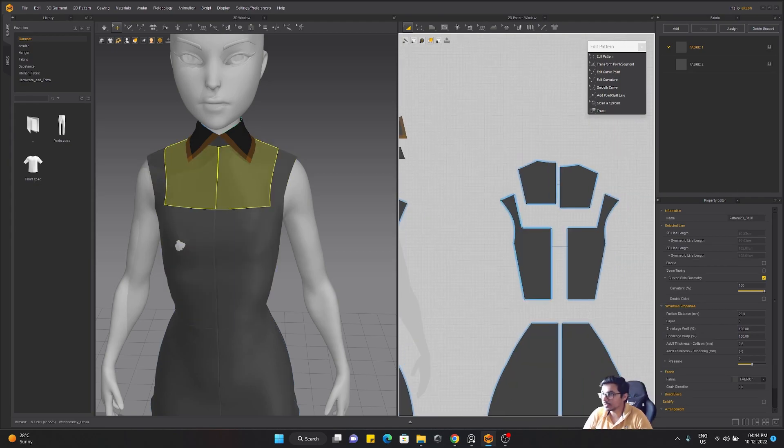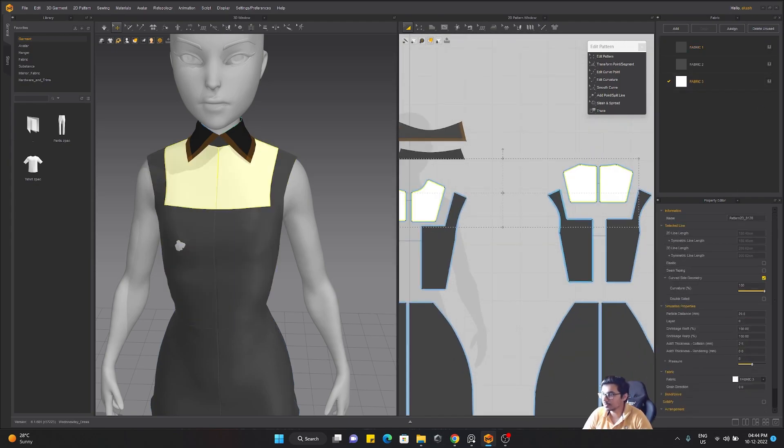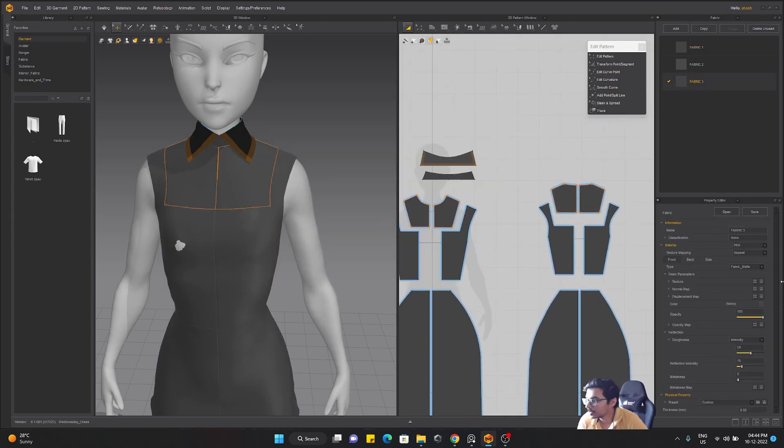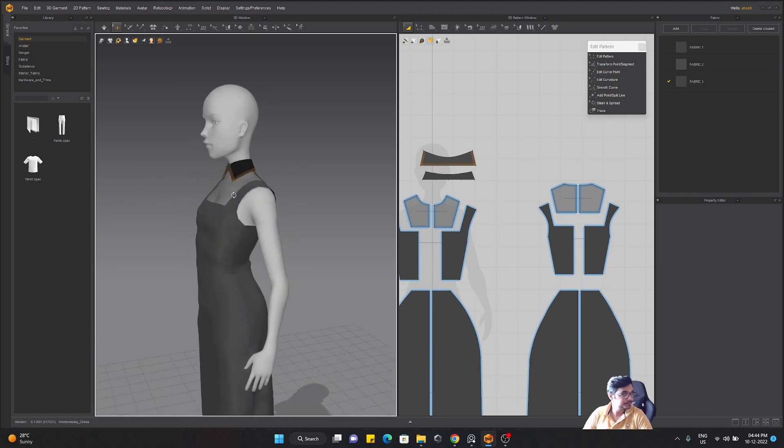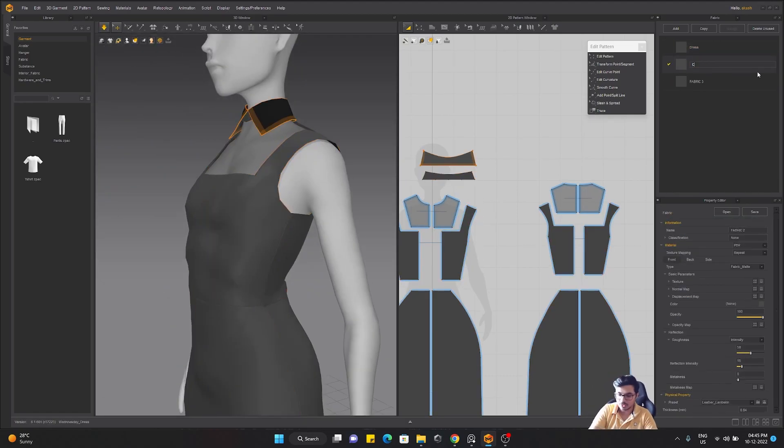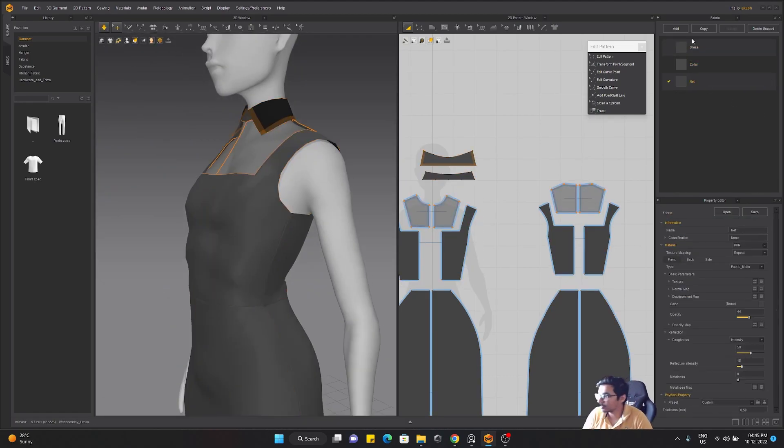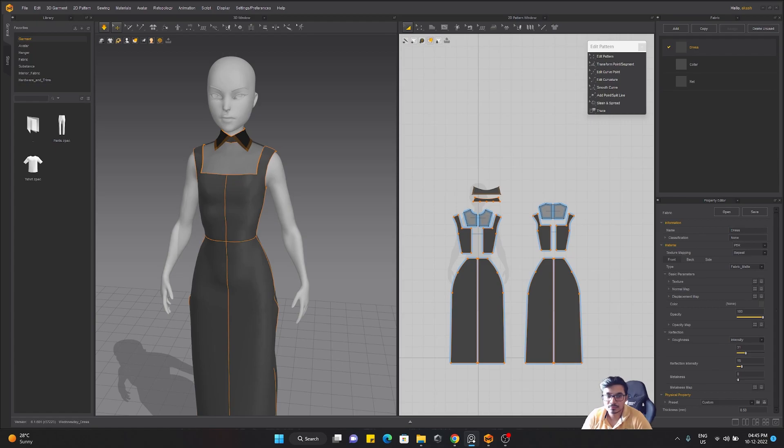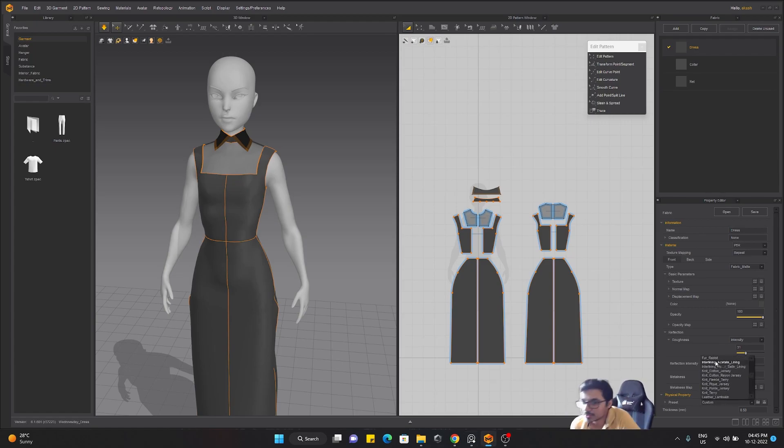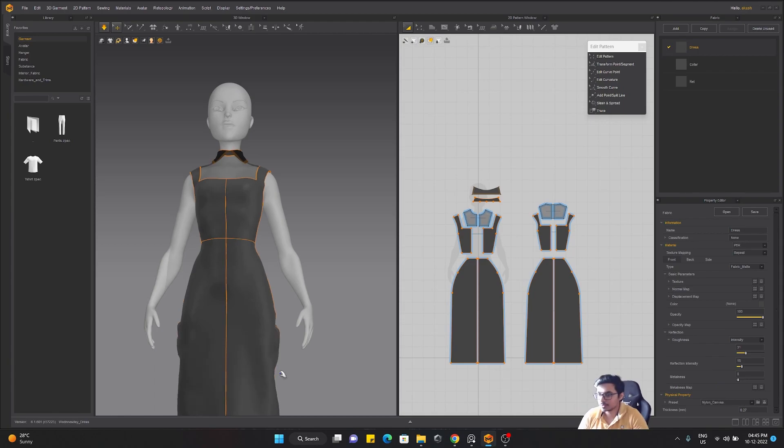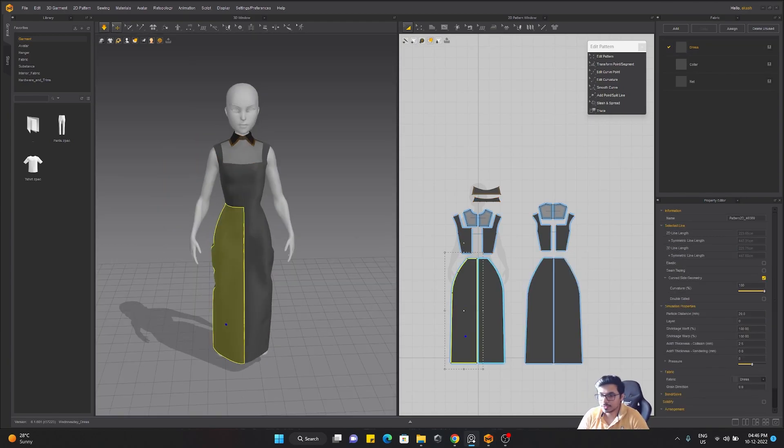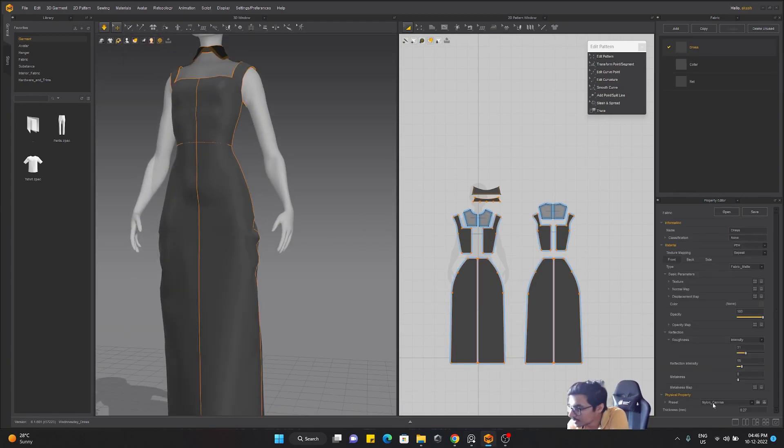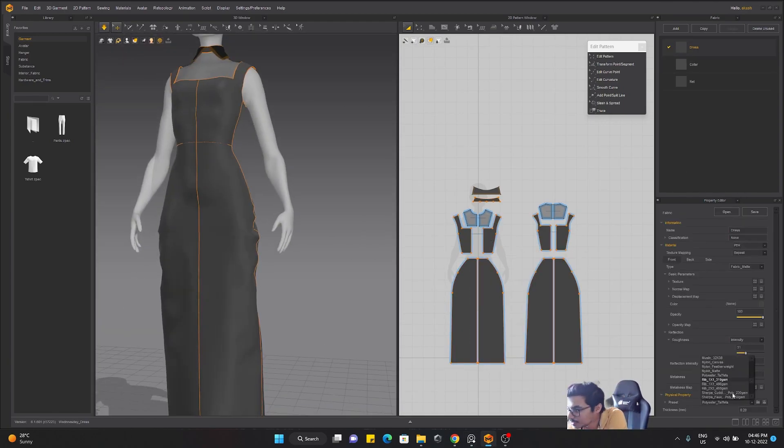I am trying to create details for the dress. I'm going to create some internal lines and then separate them so that I can give separate materials for them. Now it's time to create some frills.